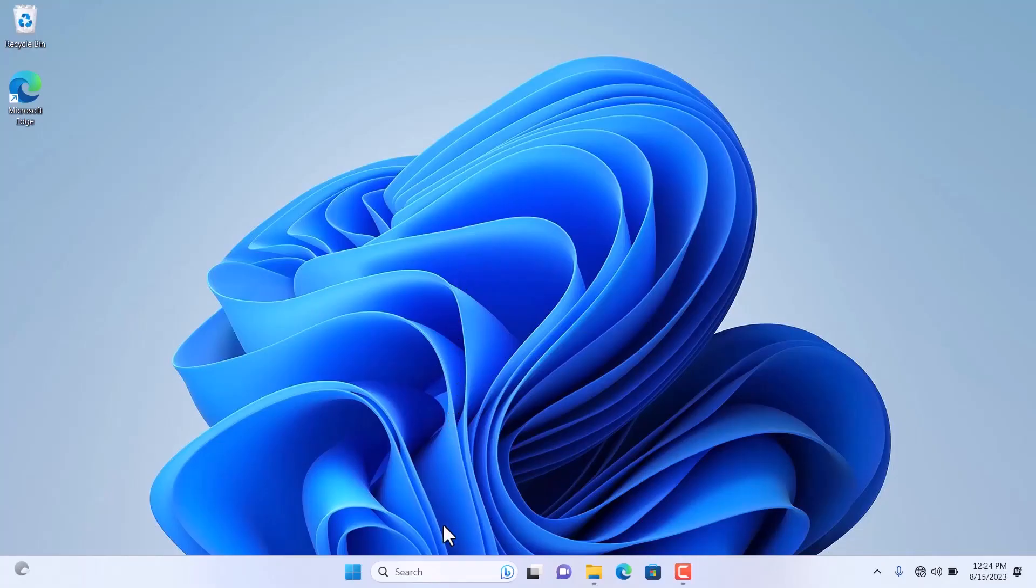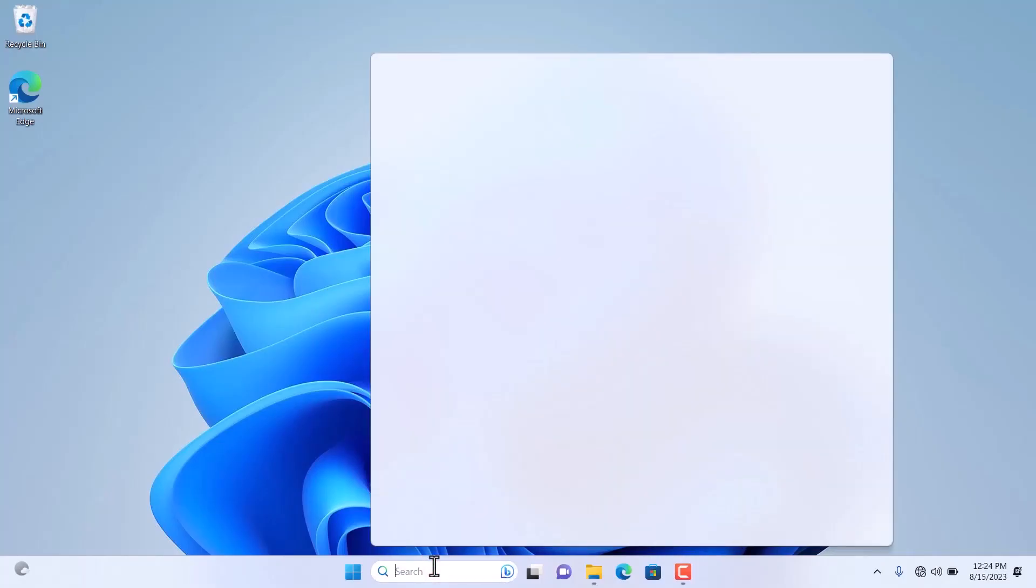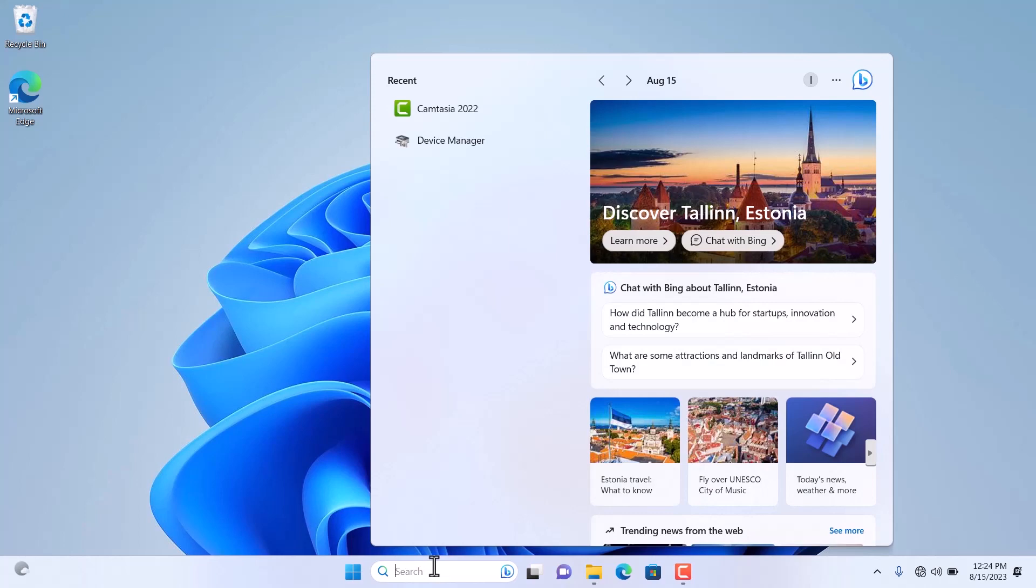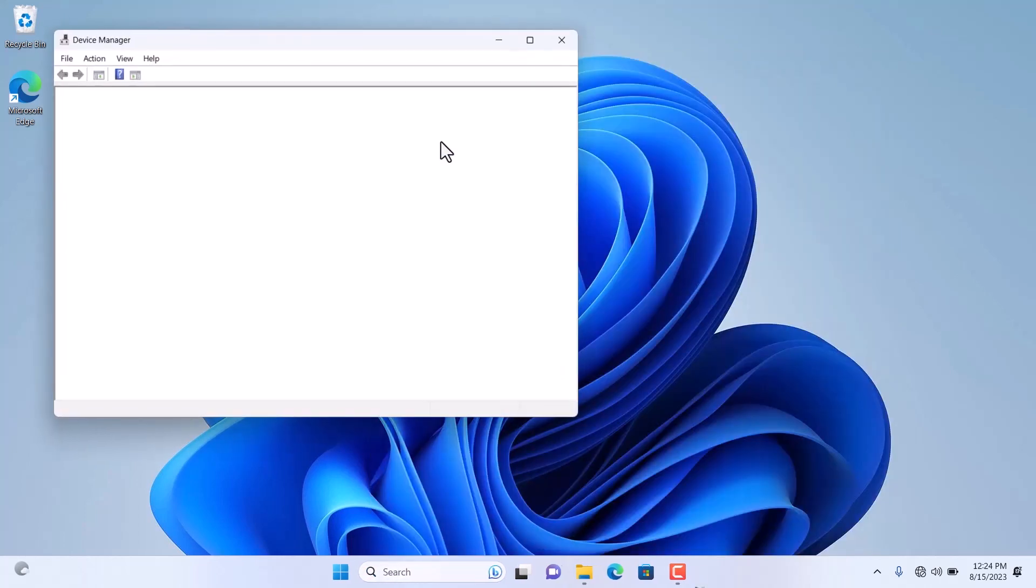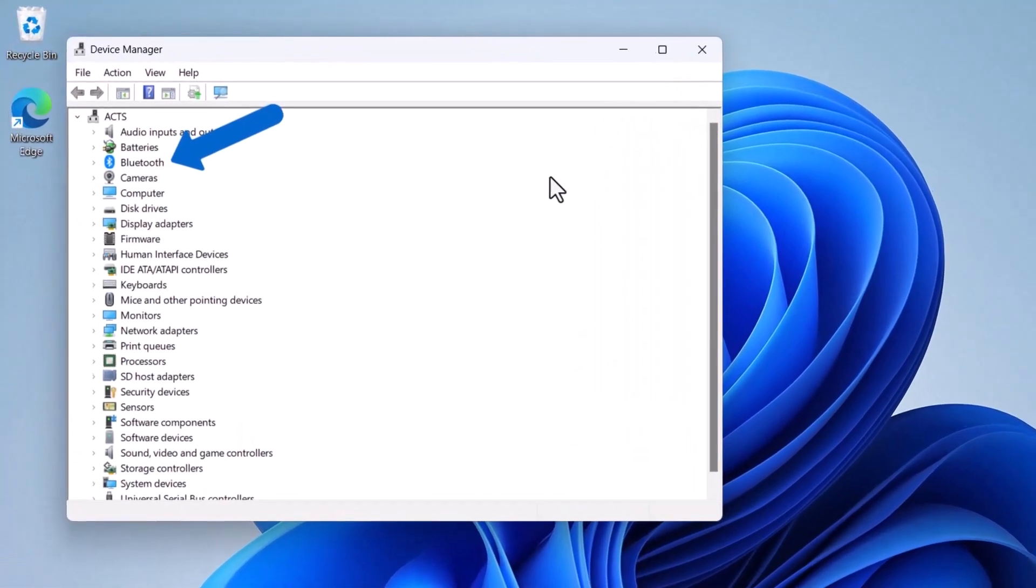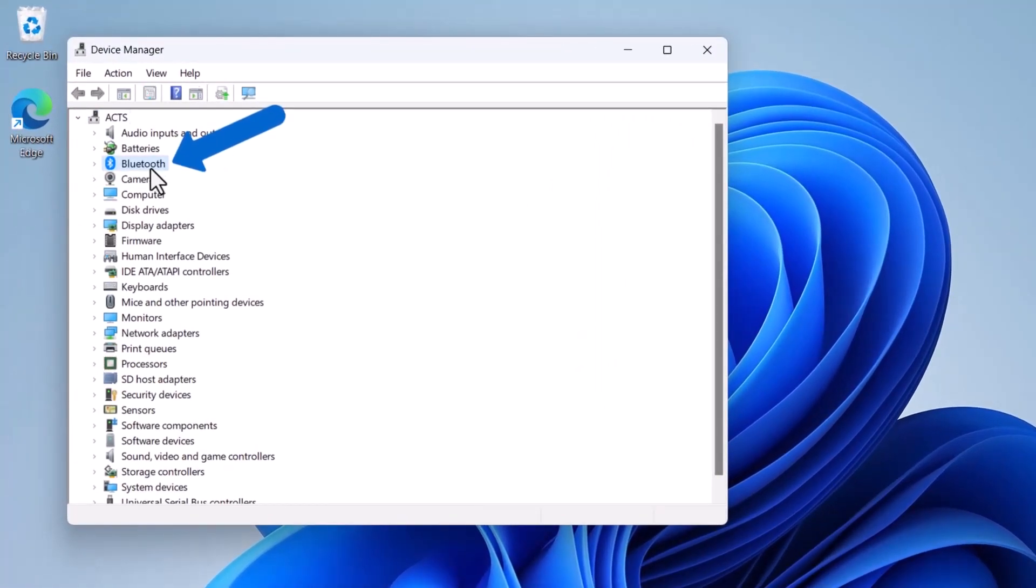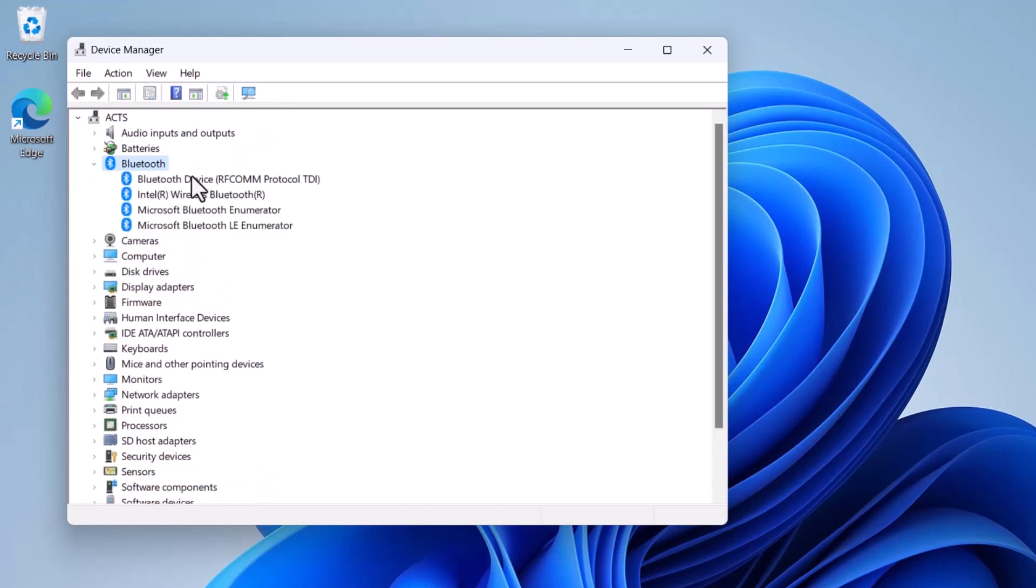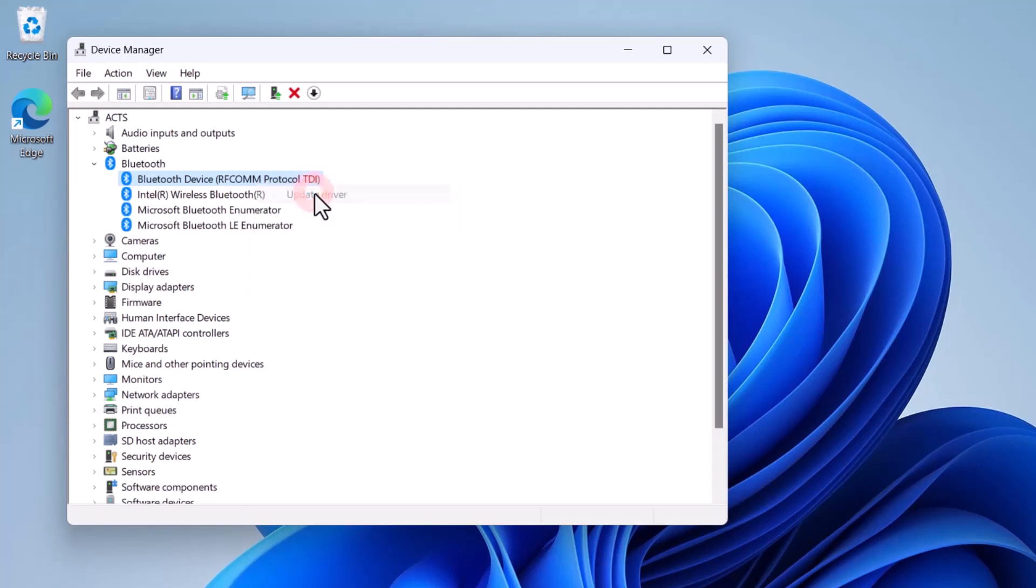Start by checking if your Bluetooth is correctly installed. In the search bar, type Device Manager. Look for Bluetooth, and if it appears, that means it's installed. You can expand it and search for driver updates by right-clicking and selecting Update Driver.